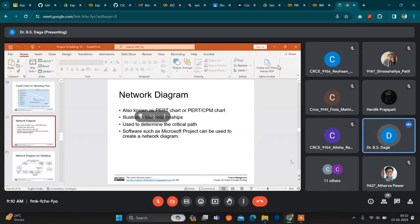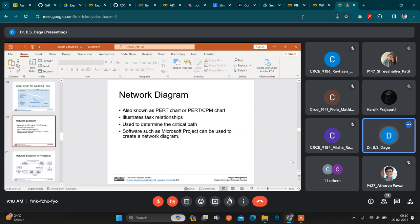Two types of questions are asked in the university exam, and this diagram will help you relate various views. First of all, this network — it can be asked: what are the scheduling techniques? There are two scheduling techniques: one is the Critical Path Method, and the second one is PERT — Program Evaluation and Review Technique.